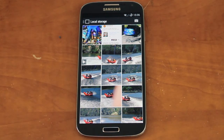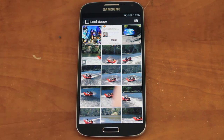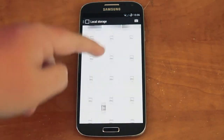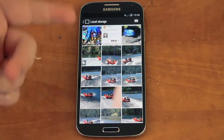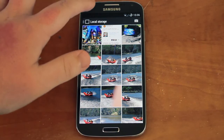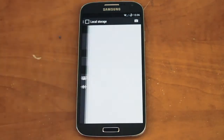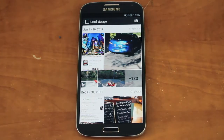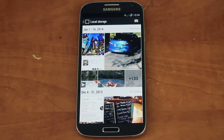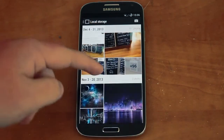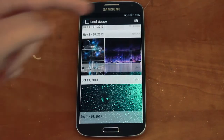As you open Gallery Next, you'll see that it opens an All folder, so it has every picture, no matter what type of picture it is, in an order. But you can change it to Moments, which is kind of like what Apple brought with iOS 7 — it's dates, and if you have location enabled for photos, it will show you location as well.